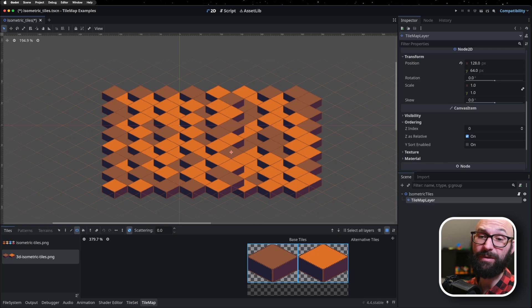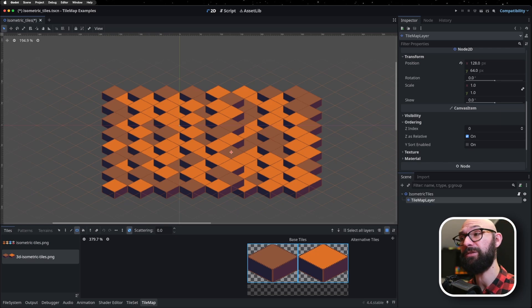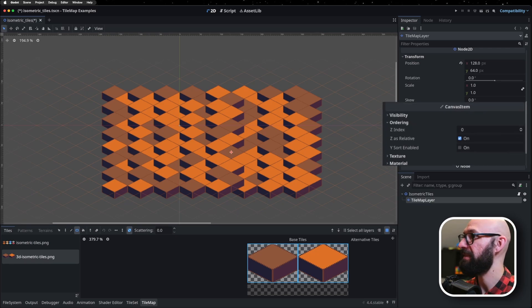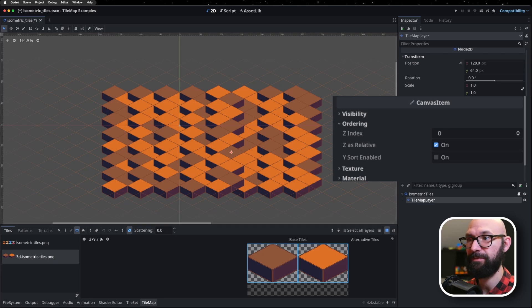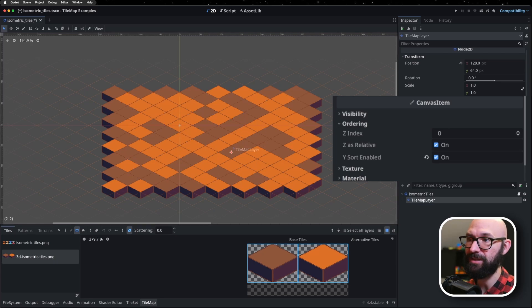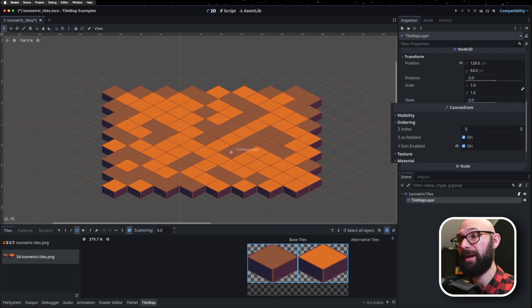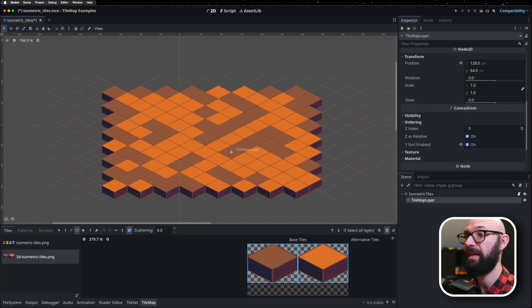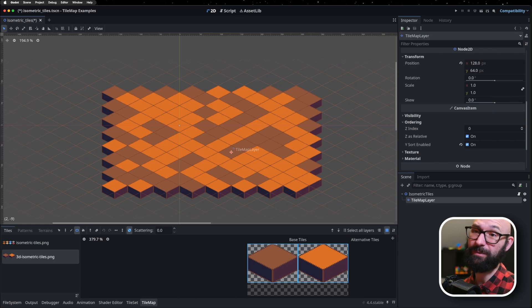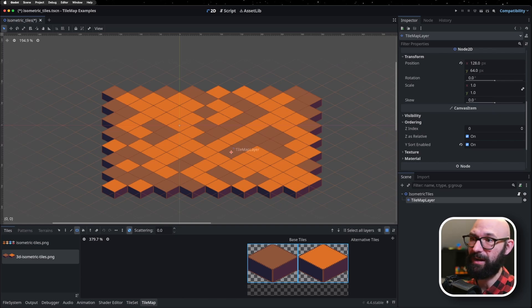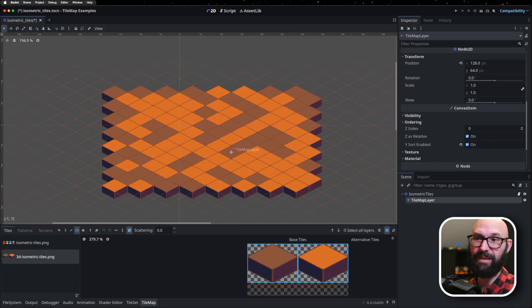Now, if we're working with 3D tiles like this, what we need to do is we need to enable YSort. And this exists in our canvas item under YSort enabled. If we check this off, it starts using the Y coordinates of our particular tiles in order to help order them. And this is going to get the ones that are kind of in between here laid out correctly.